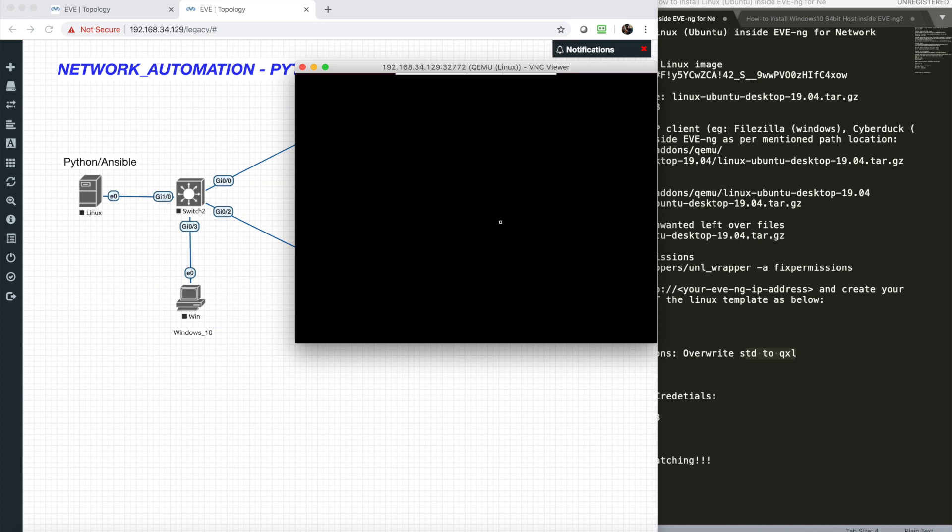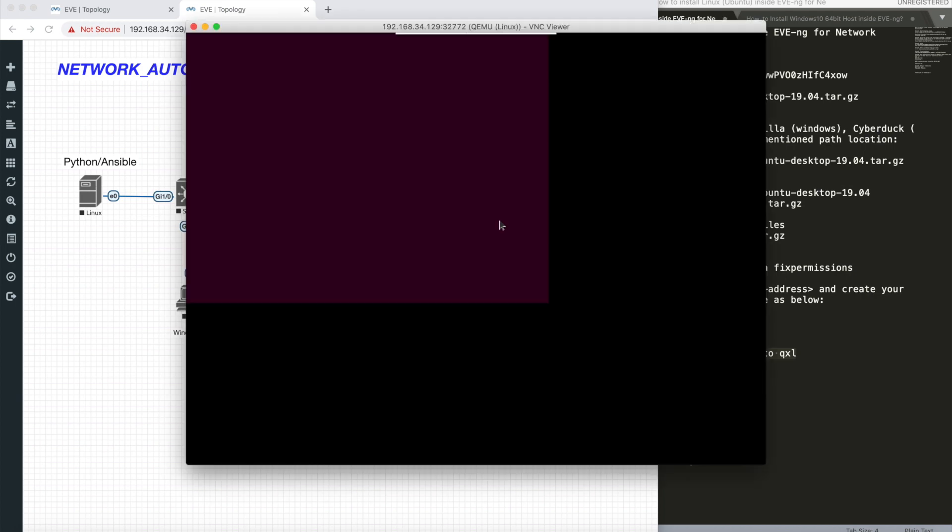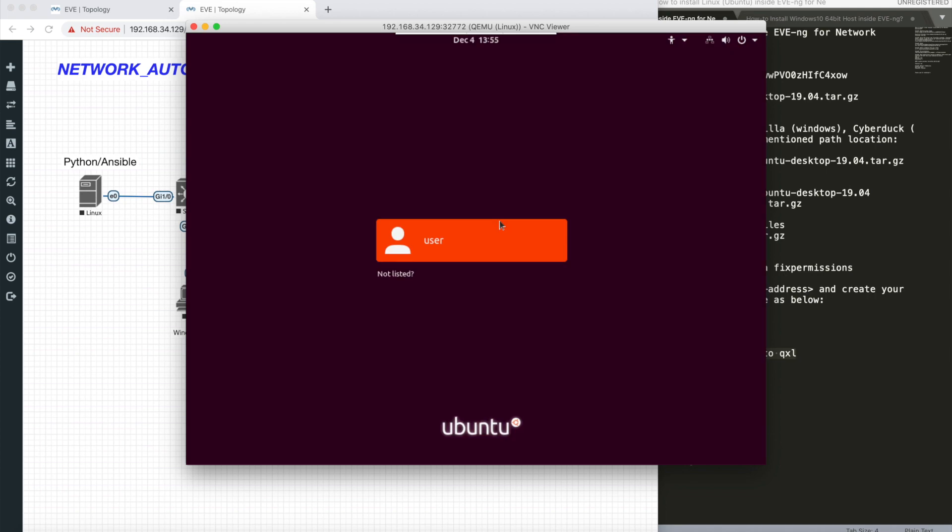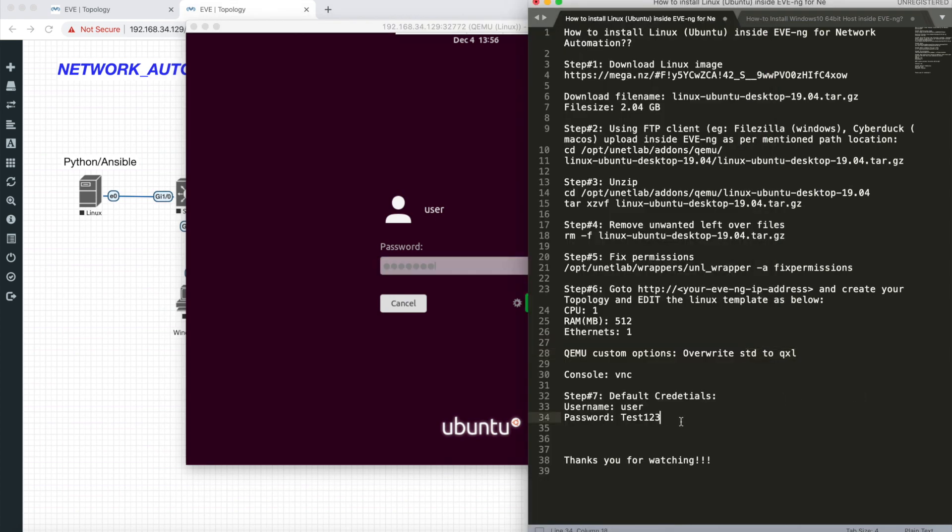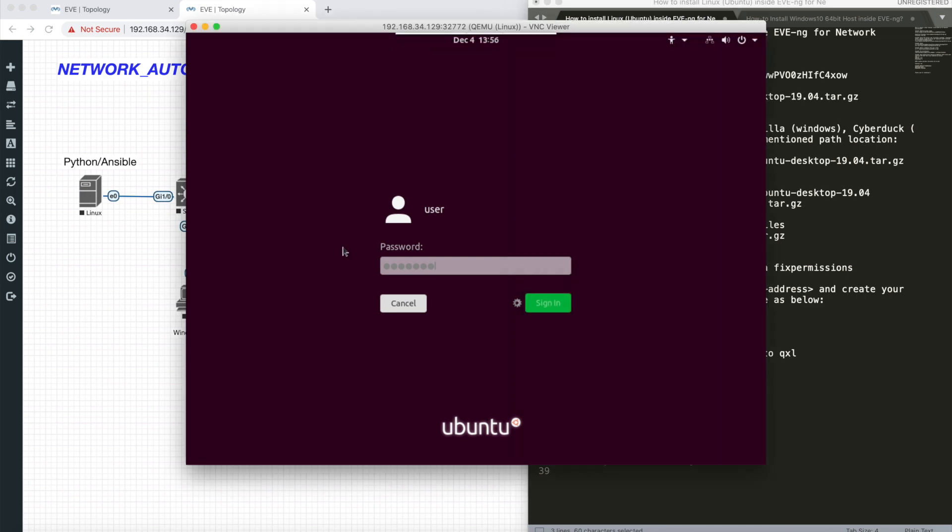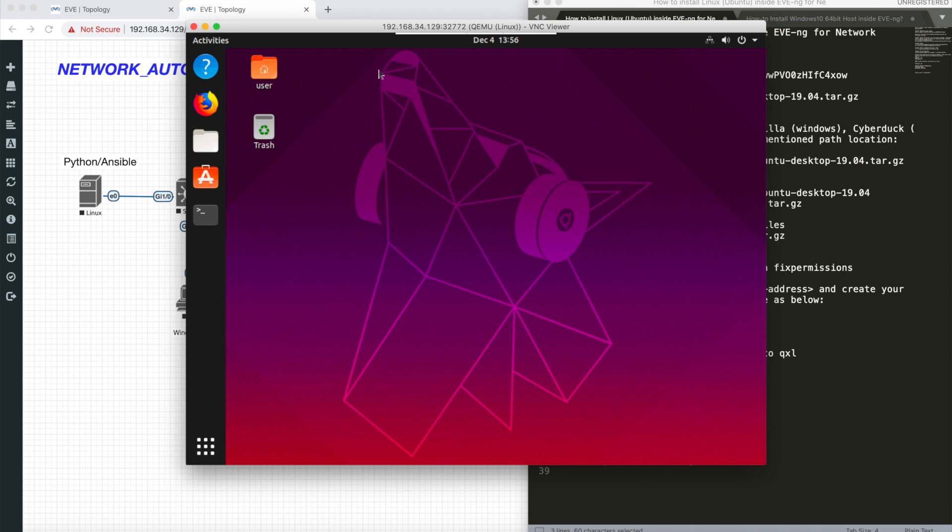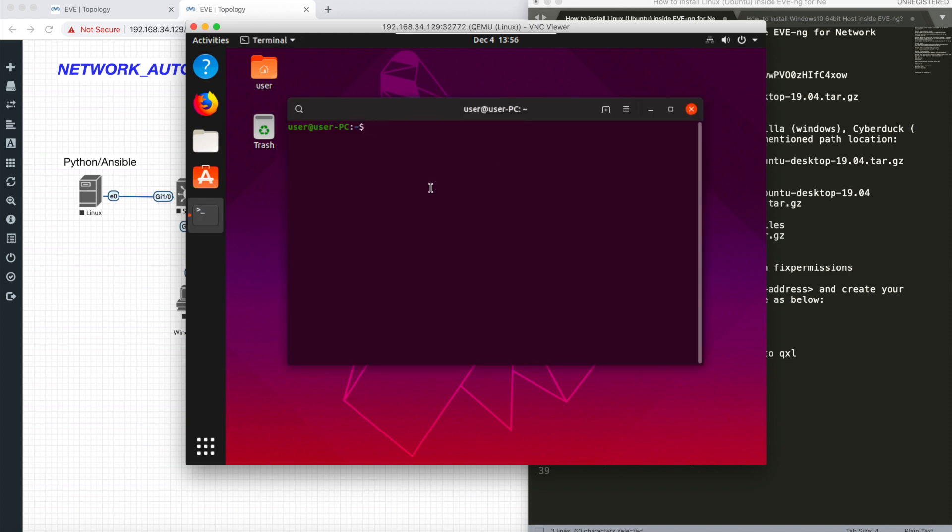I'll show you if Python is installed by default or if we need to install it. Few things should be striking your head. The default password is test123. I've mentioned it here again. Here we go. We have our Linux loaded up. I'll go to terminal.